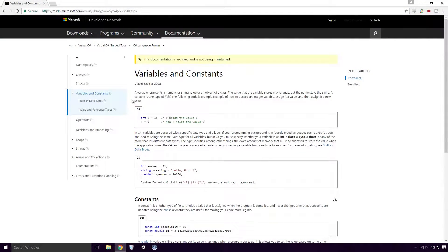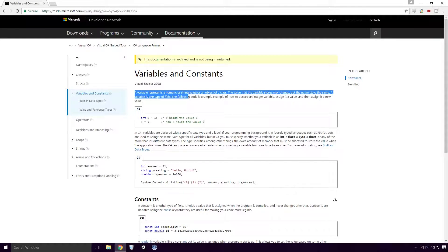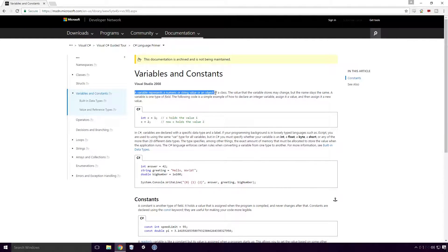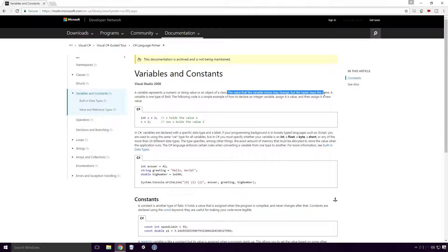Well, what is a variable Ace? According to MSDN, a variable represents a numeric or string value or an object of a class. The value that the variable stores may change, but the name stays the same.